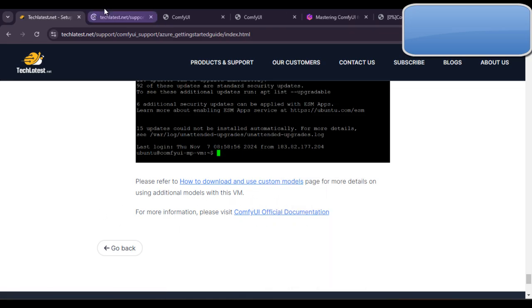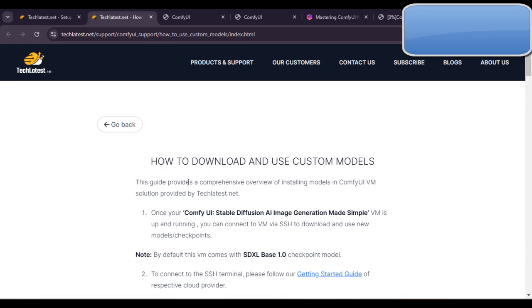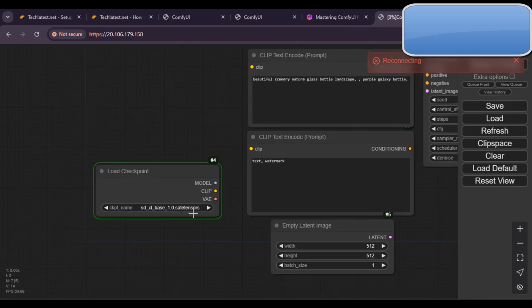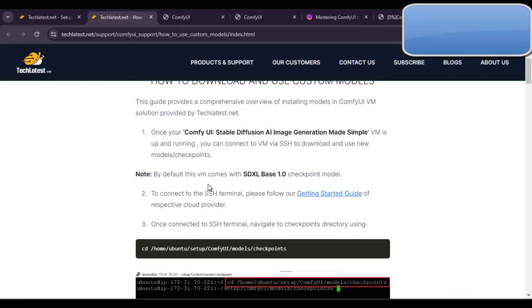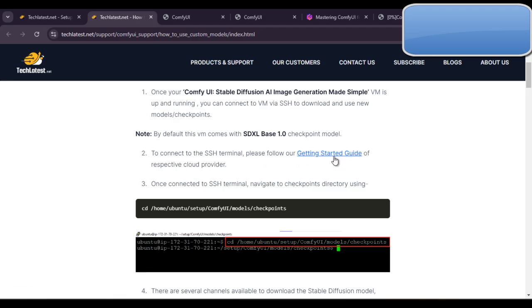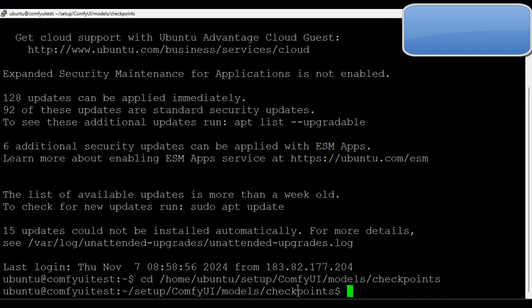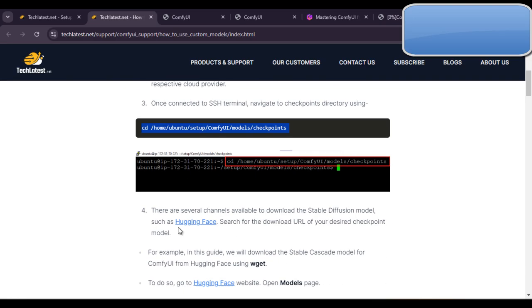By default, this guide provides a comprehensive walkthrough on how to download and use custom models once your ComfyUI stable diffusion VM is up and running. Connect to the VM via SSH to download and use new models. The VM comes with SDXL Base 1.0 checkpoints by default. Once connected to the terminal, navigate to the checkpoints directory using the provided command.